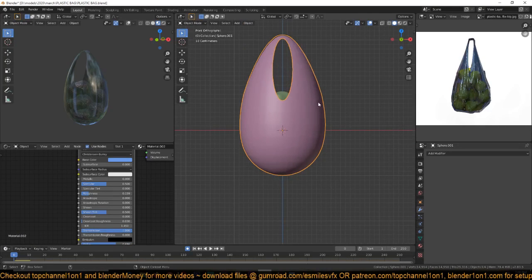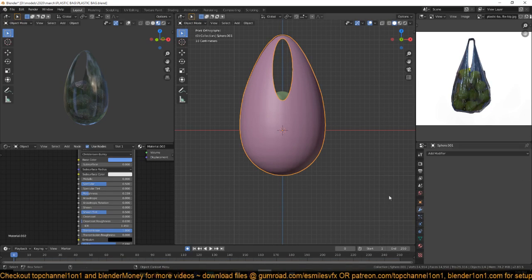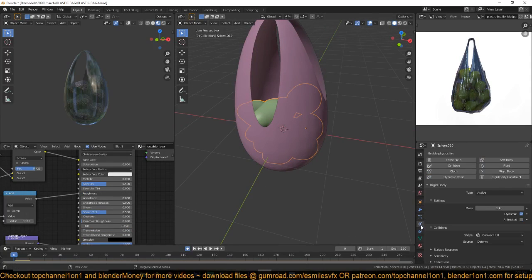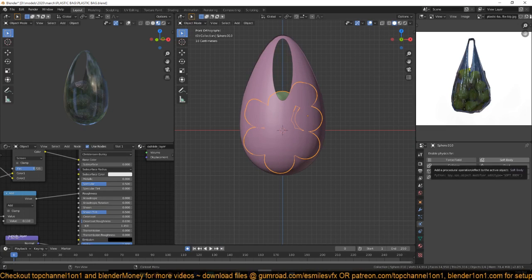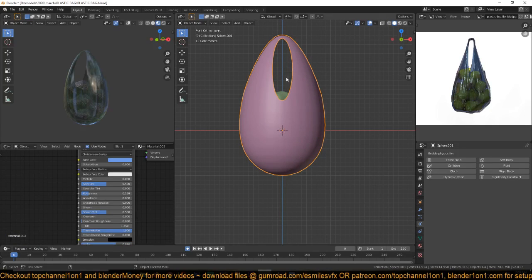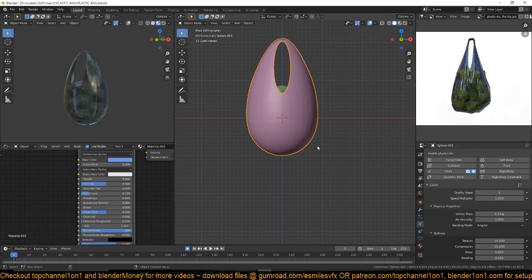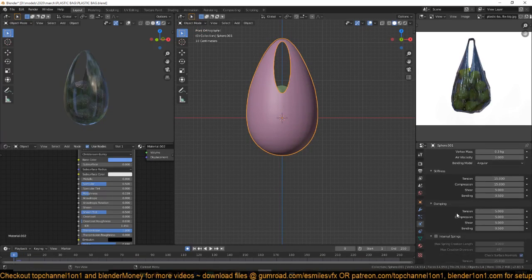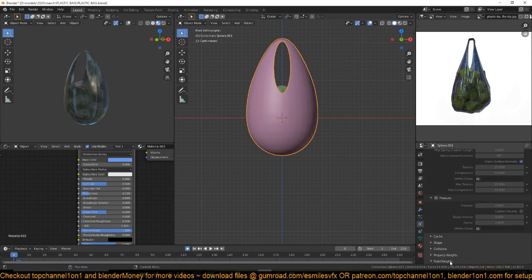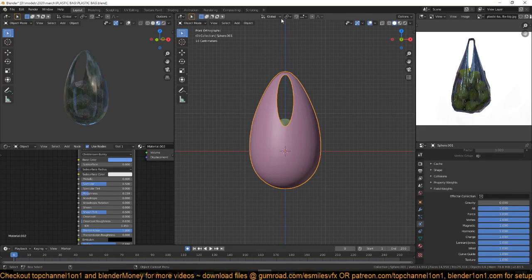For the plastic bag, let's remove the rigid body and also remove the rigid body from the fruits. Now give the bag a cloth simulation. If you play back it just falls down, but that's not what we want. Go under Field Weight and remove the gravity so it's not falling. Instead of falling, we want it pulled up, so I'll select the top vertices.